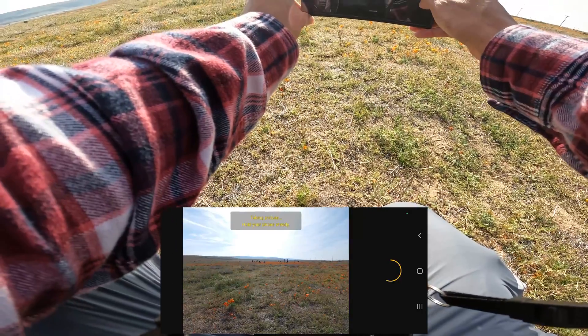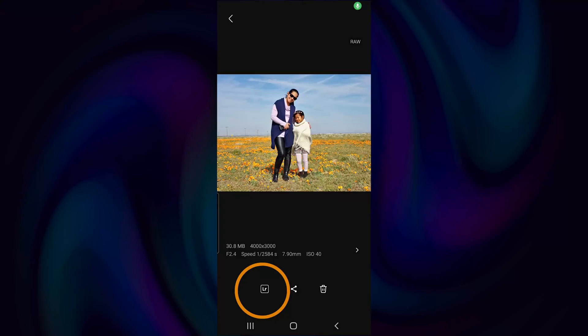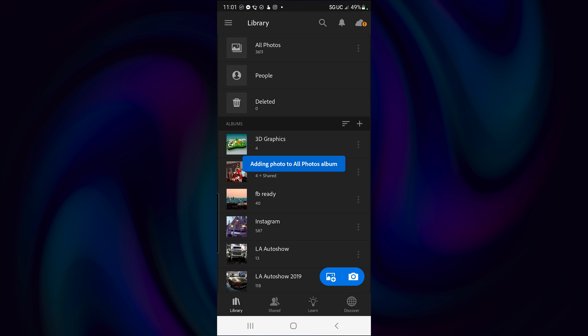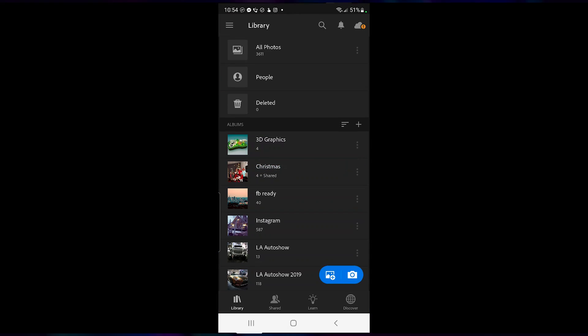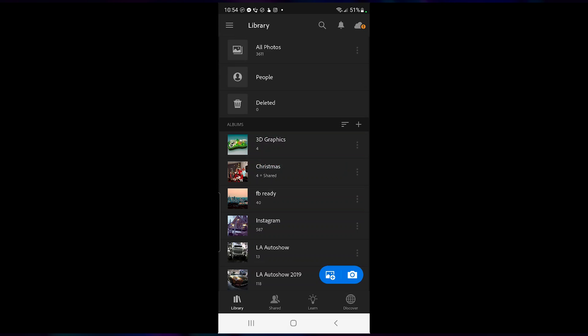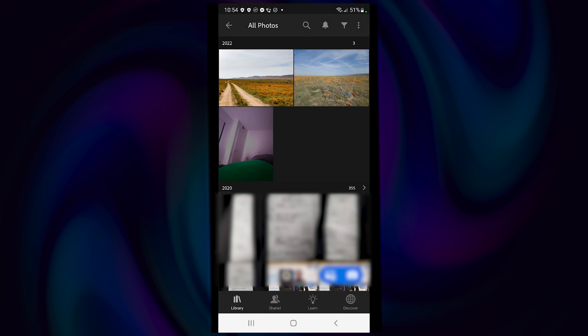Once you're done taking your photo, go ahead and tap the Lightroom icon at the bottom and it will automatically import your photo to your library. Tap All Photos, then select the image that you want to edit.